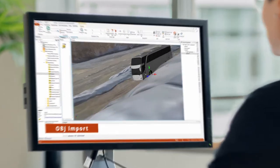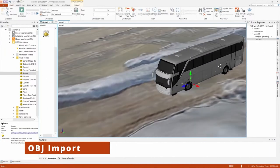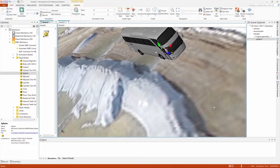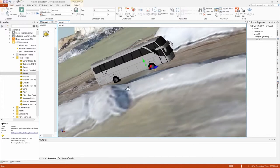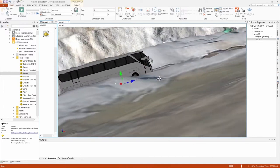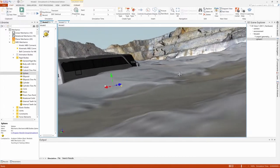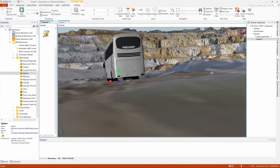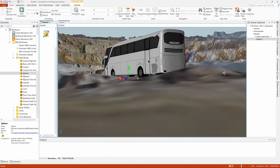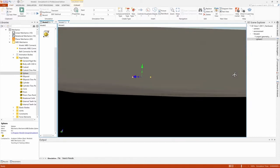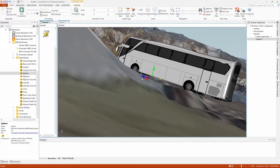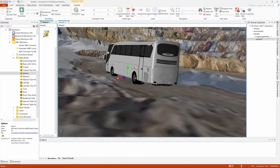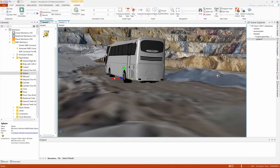As SimulationX continues to adapt to our customers' new applications around testing their machines and vehicles in Virtual Proving Grounds, we're introducing new features to improve visualization of 3D geometries and environments, as well as to use 3D data for calculation of contacts.